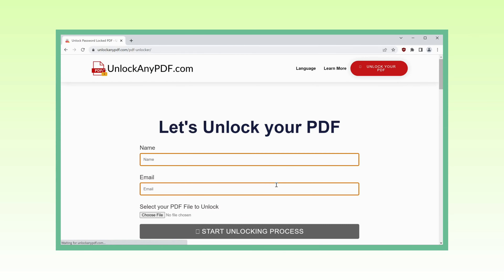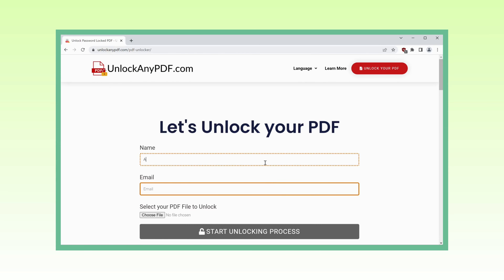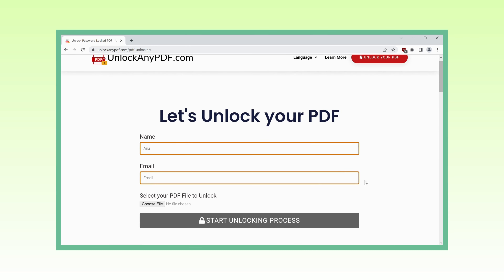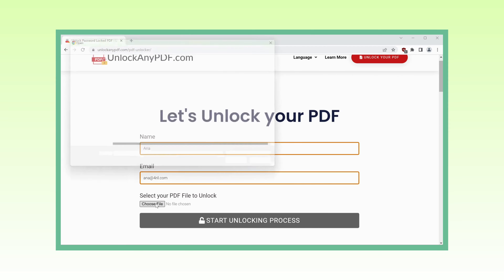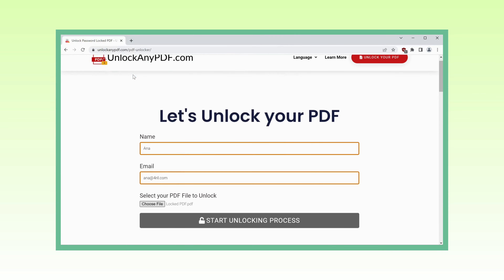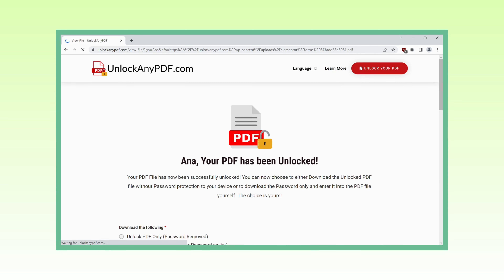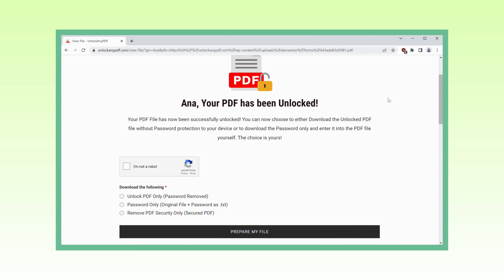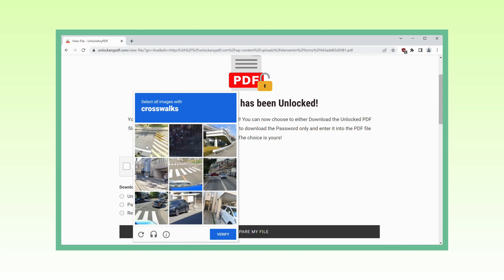It's time to begin the unlocking process. As the website loads, you'll be prompted to provide your name and email. This information is only used to securely send you the unlocked PDF file. After entering your details, choose the specific PDF file you want to unlock and click Start Unlocking Process. UnlockAnyPDF.com will work its wonders within seconds and remove the password from your PDF file. Simply click the 'I'm not a robot' checkbox to ensure a smooth unlocking experience.